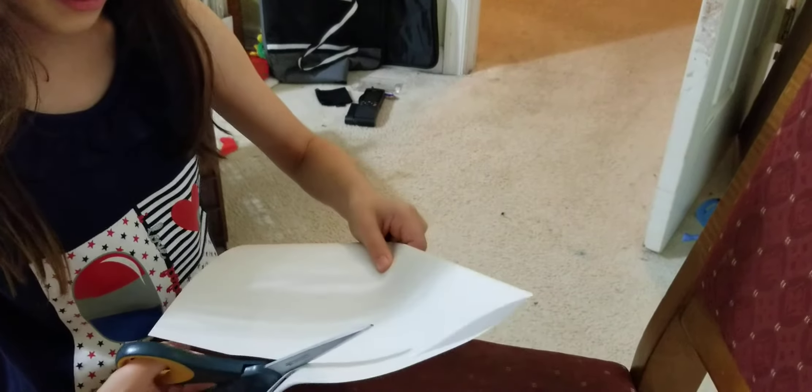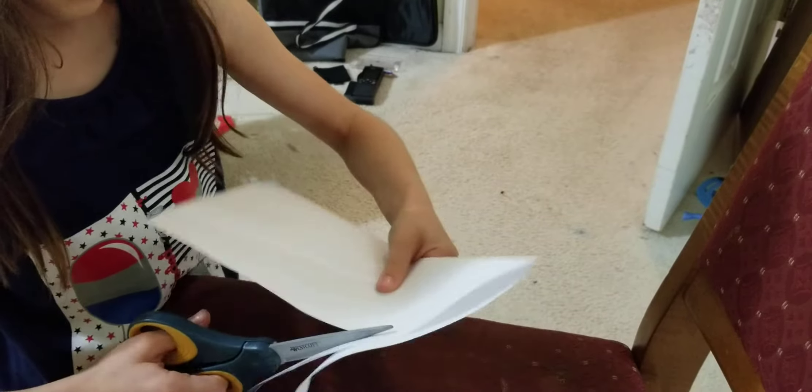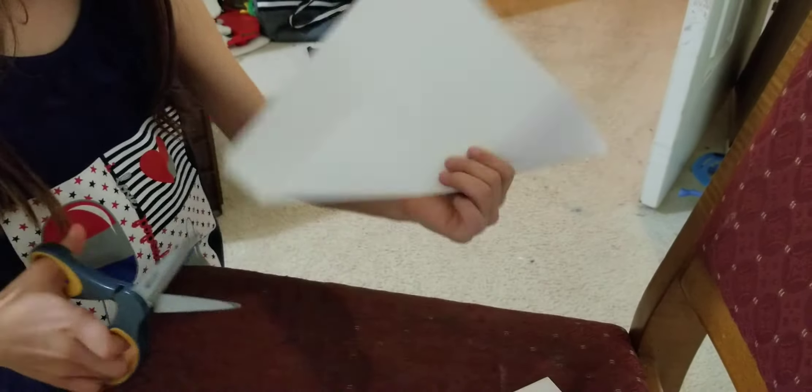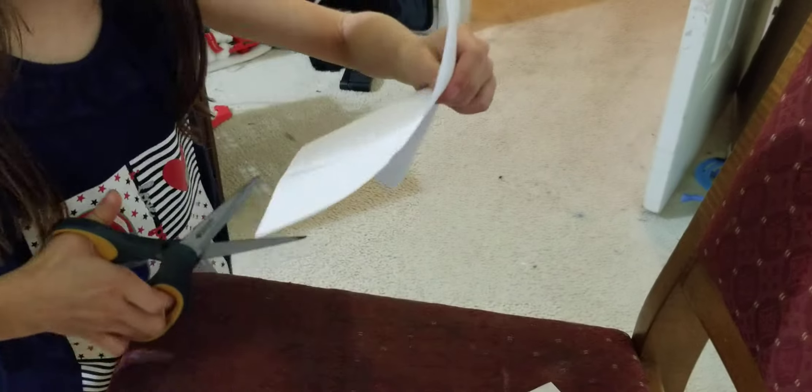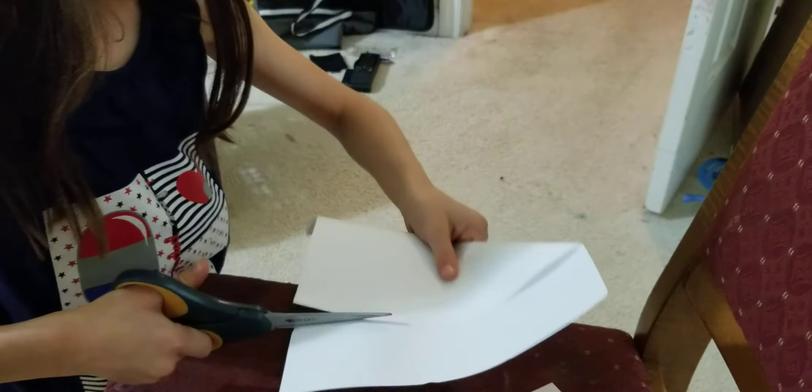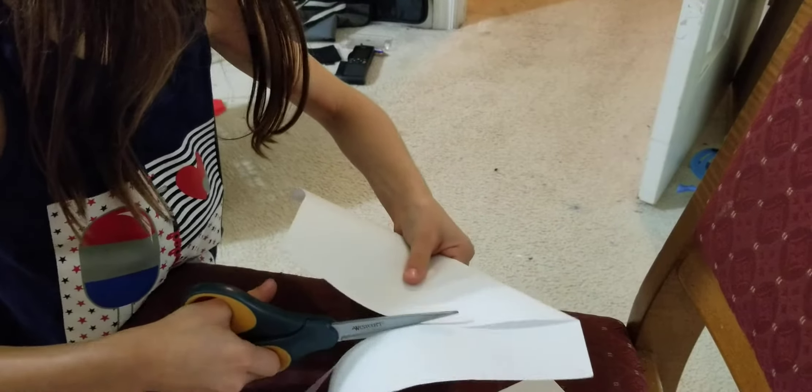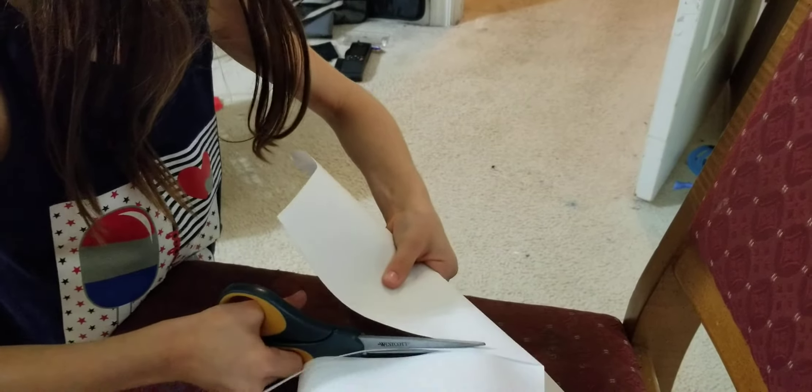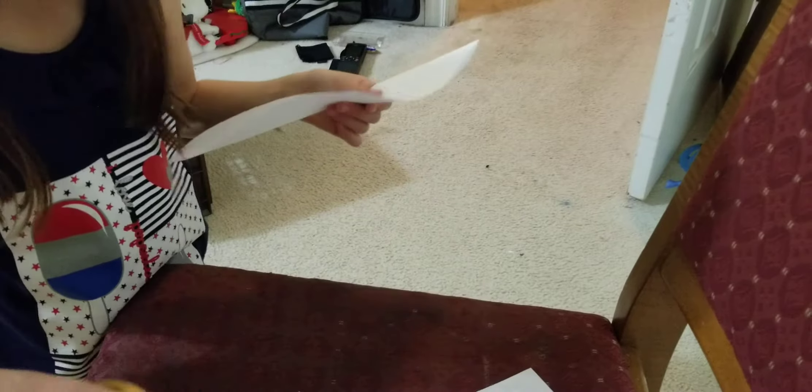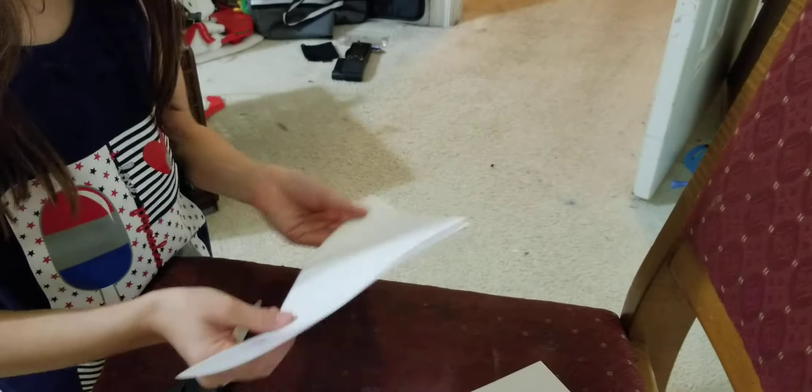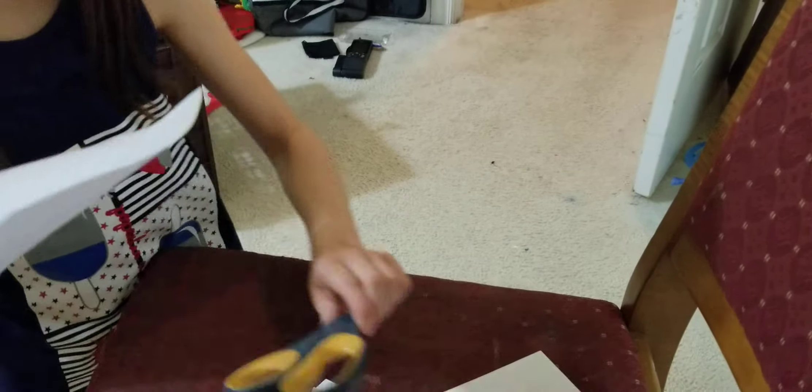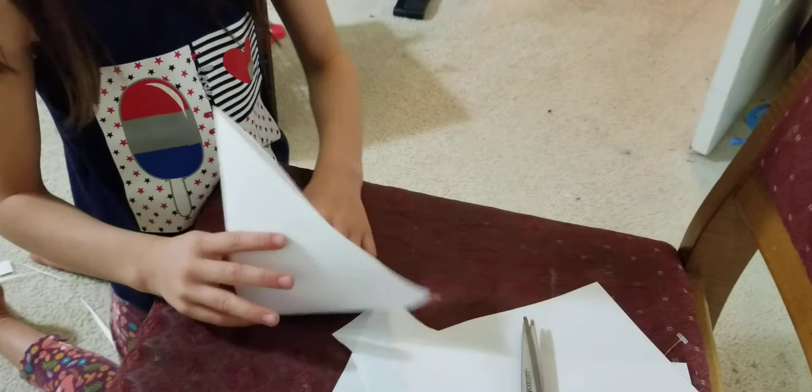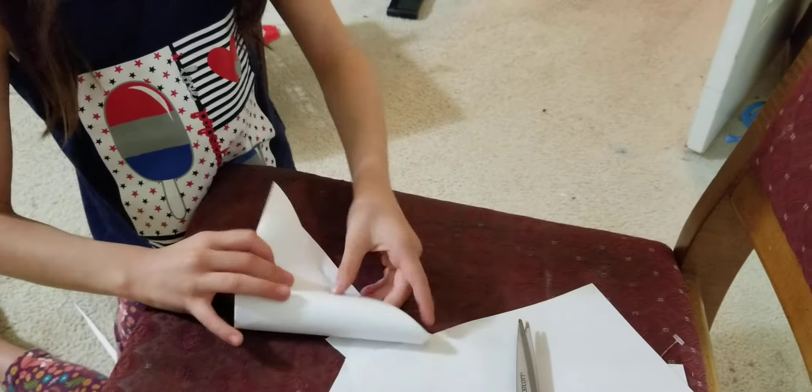And right here you cut it and this will not look like a dog but it's going to look like a dog soon.